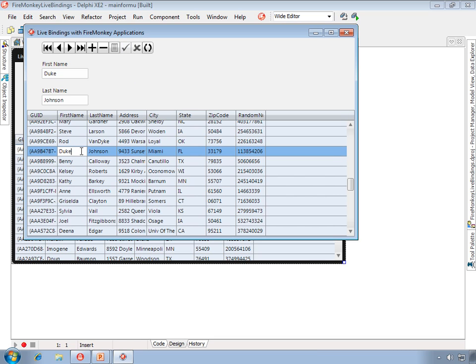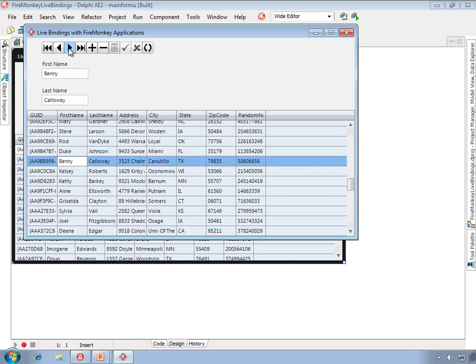These are live bound controls, and they're bi-directional in that when we make changes to these controls, those changes are being written to the underlying data set. We have this additional control here called a bind navigator, and it allows us to navigate, post, cancel and edit, refresh, and so forth.